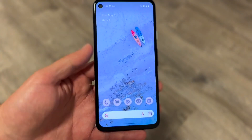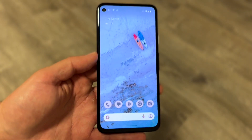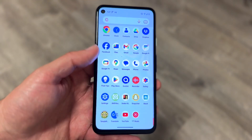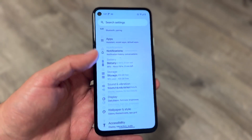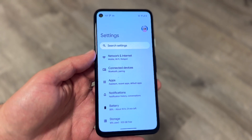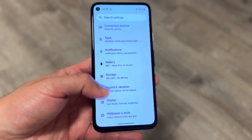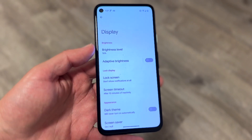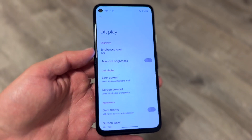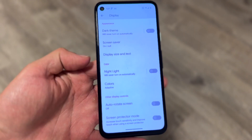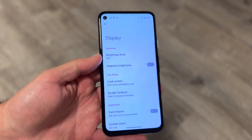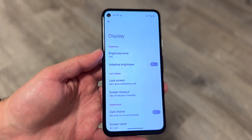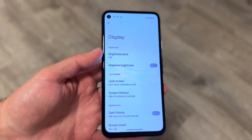If your display is giving you weird issues, make sure your display settings didn't switch over to a different setting. Go to your Android settings and find your display options. If you're able to switch over to 120Hz, I'd recommend doing that, as it can help alleviate this problem. Being on 60Hz all the time can feel slower compared to 120Hz.